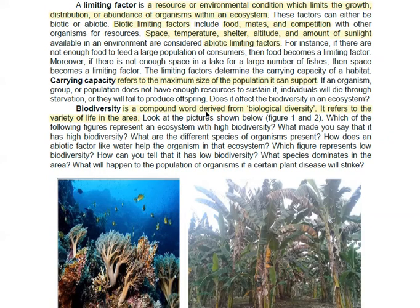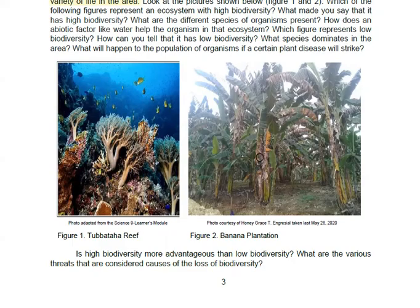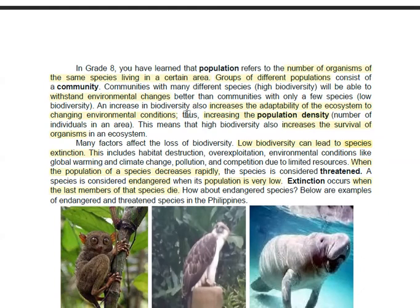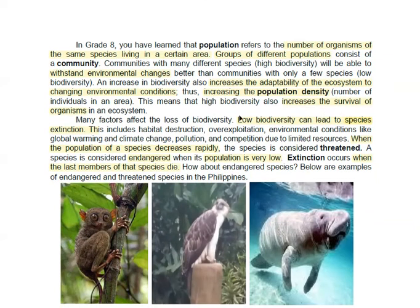Biodiversity is a compound word derived from 'biological diversity.' It refers to the variety of life in an area. Population refers to the number of organisms of the same species living in a certain area. Groups of different populations will then become a community. A community with different species — or high biodiversity — will be able to withstand environmental changes better, increasing the adaptability of the ecosystem and the population density, which is the number of individuals in an area.